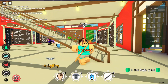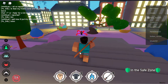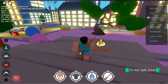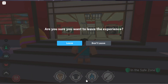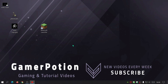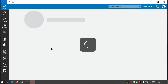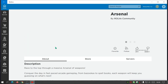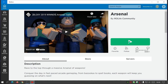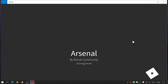So yeah guys, if you're wondering how to play Roblox and any other game in full screen mode, this is how you do it. Let's check out another game — let's leave this experience, which is the 5x event Anime Fighting Simulator, and check out one of my favorites which is Arsenal.